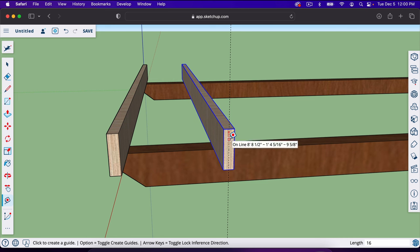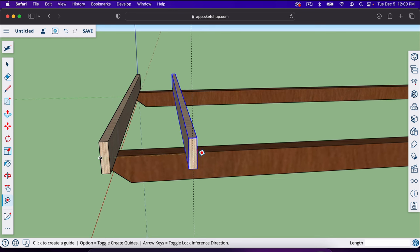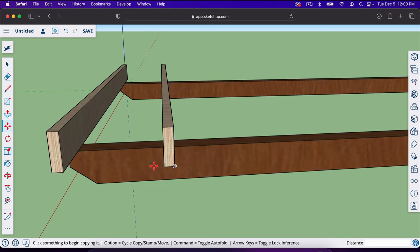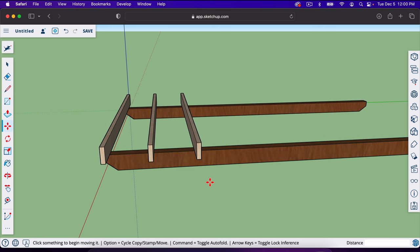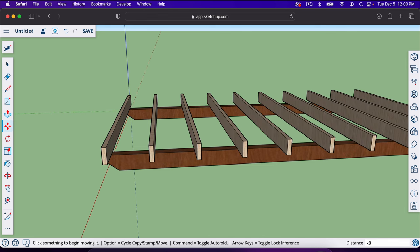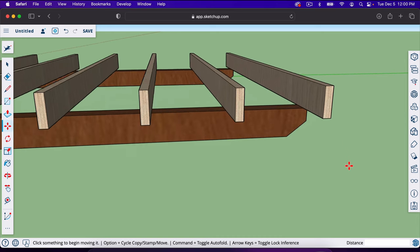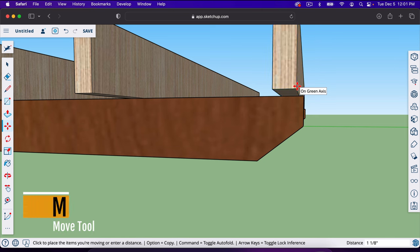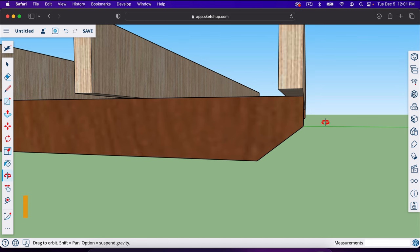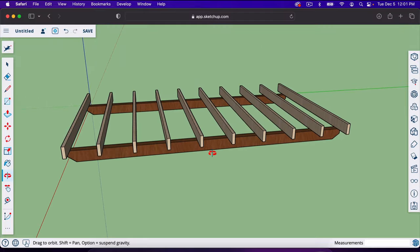After the first joist is placed at 15.25 inches, all subsequent ones go 16 inches apart. I'll use the move tool with Option to copy, move 16 inches, then type X8 to repeat — that fills in all the joists. The last joist needs to move back three quarters of an inch so the last sheet of plywood lands flush at the end rather than on center. I'll move it 0.75 inches on the green axis to be dead flush on that side.